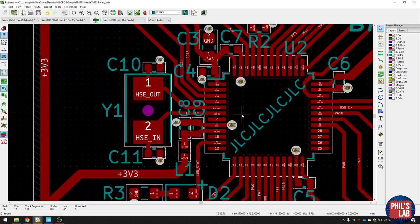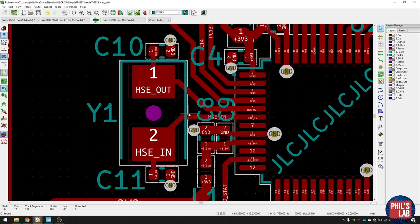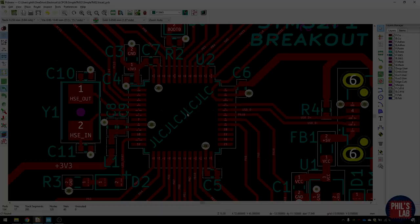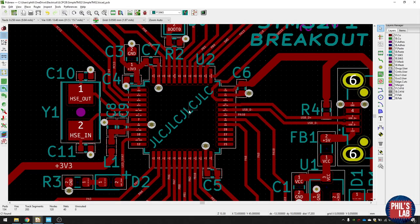And you can see here, I've just routed that out of the crystal, and made sure, again, the load capacitors are nice and close to this crystal.